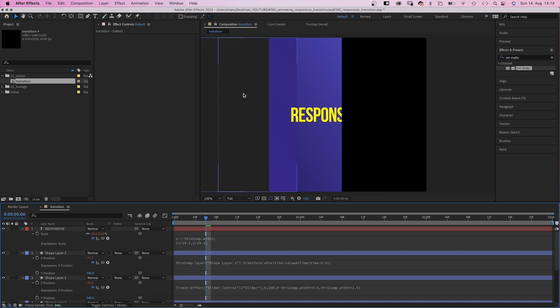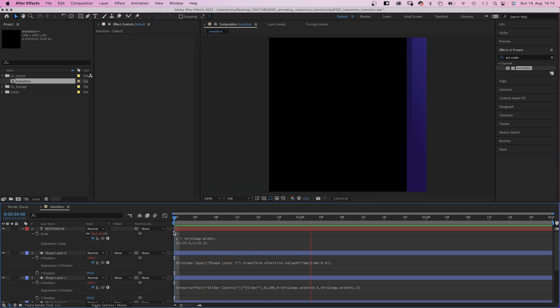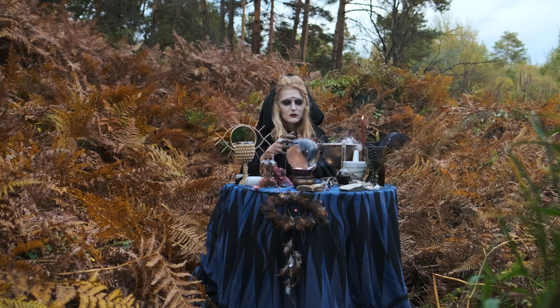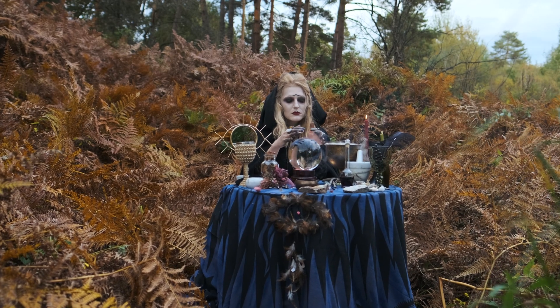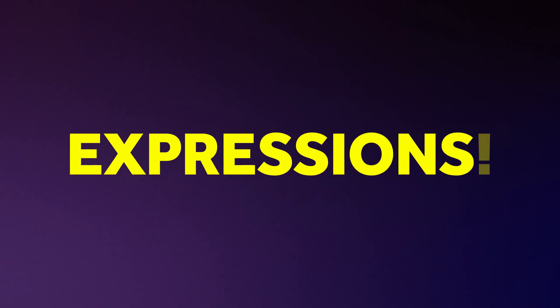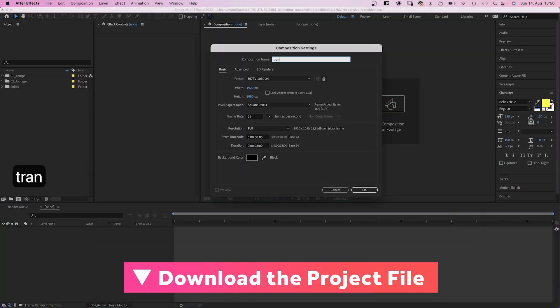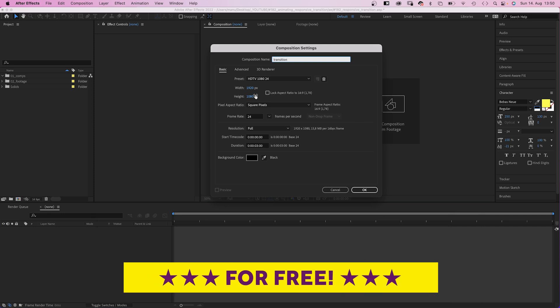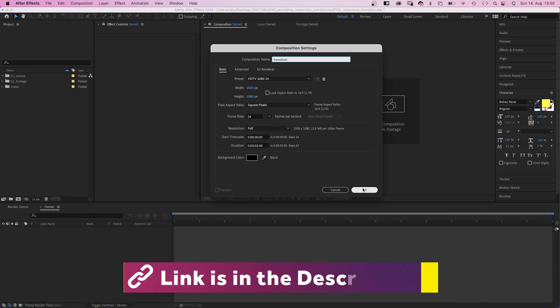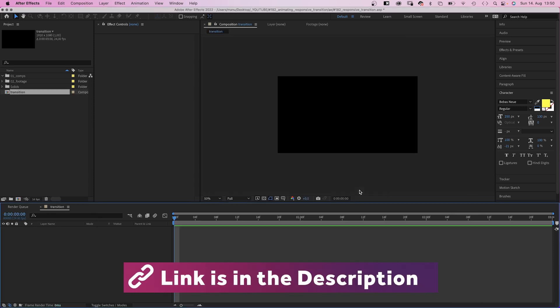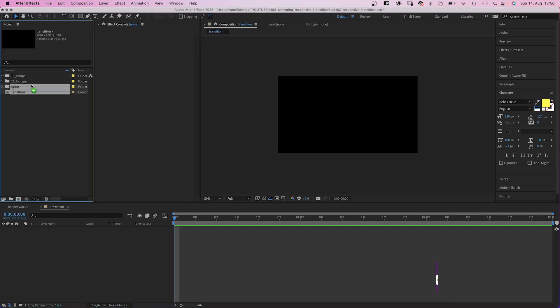All you would have to do is change your comp size. Magic? Almost. Expressions. Let's check it out. First of all, we create a new comp, name it transition 1920 by 1080 pixels, three seconds long.